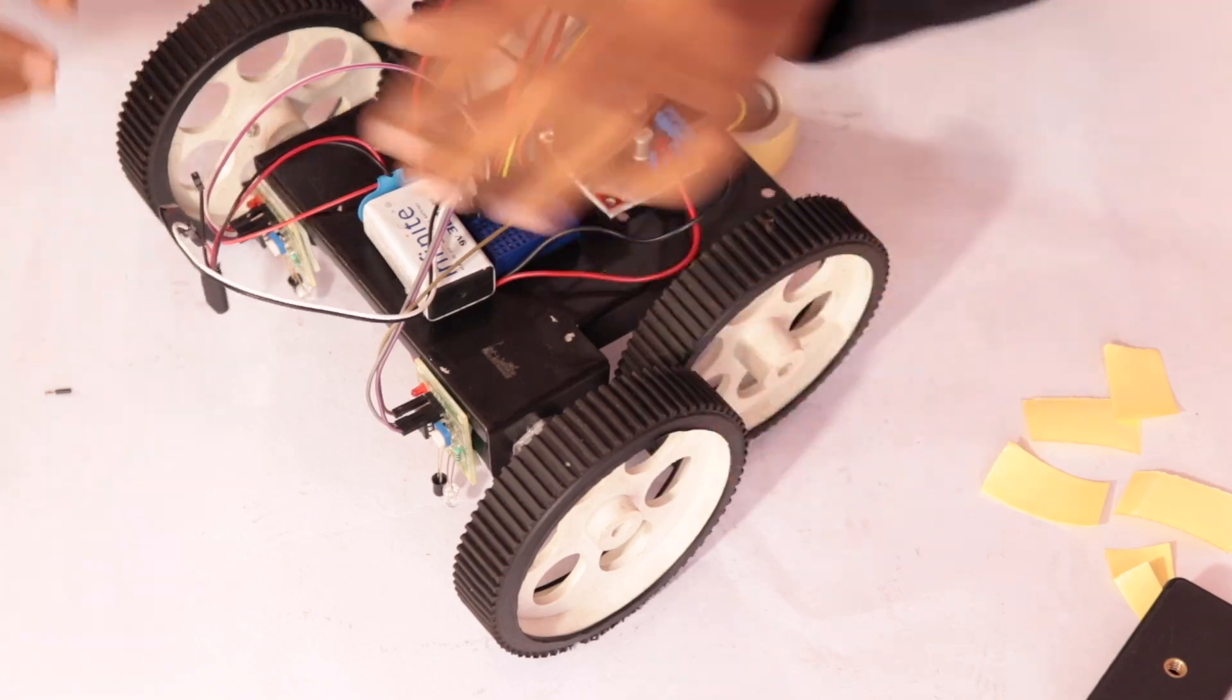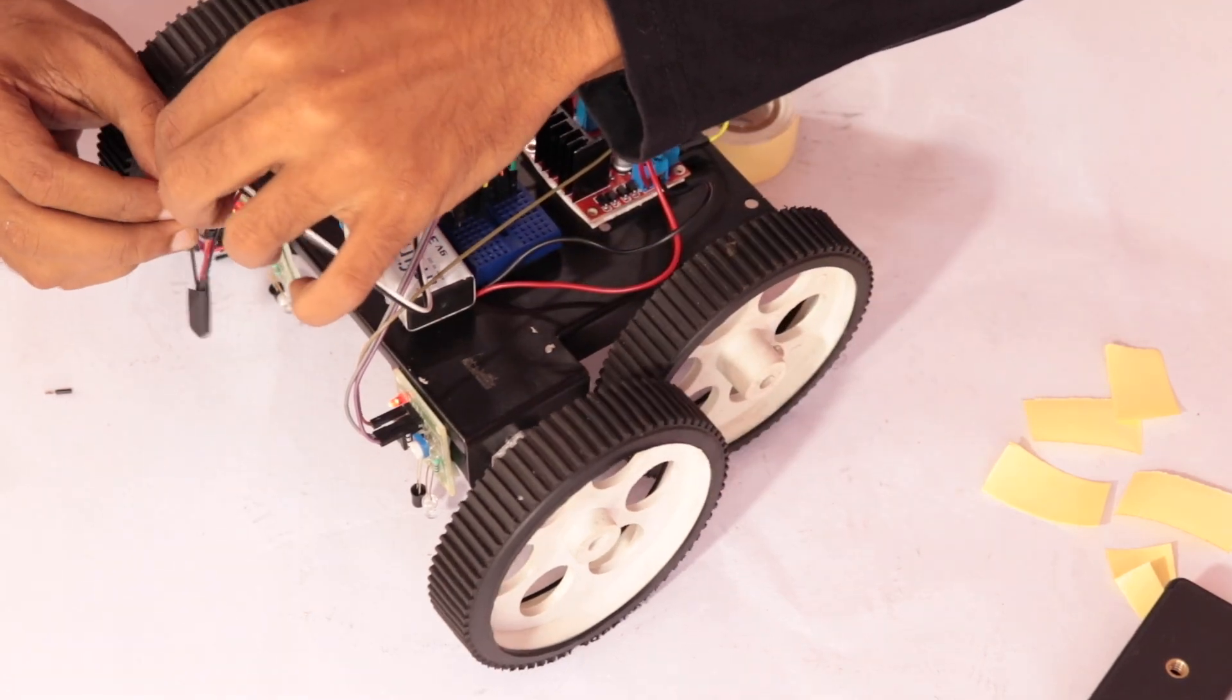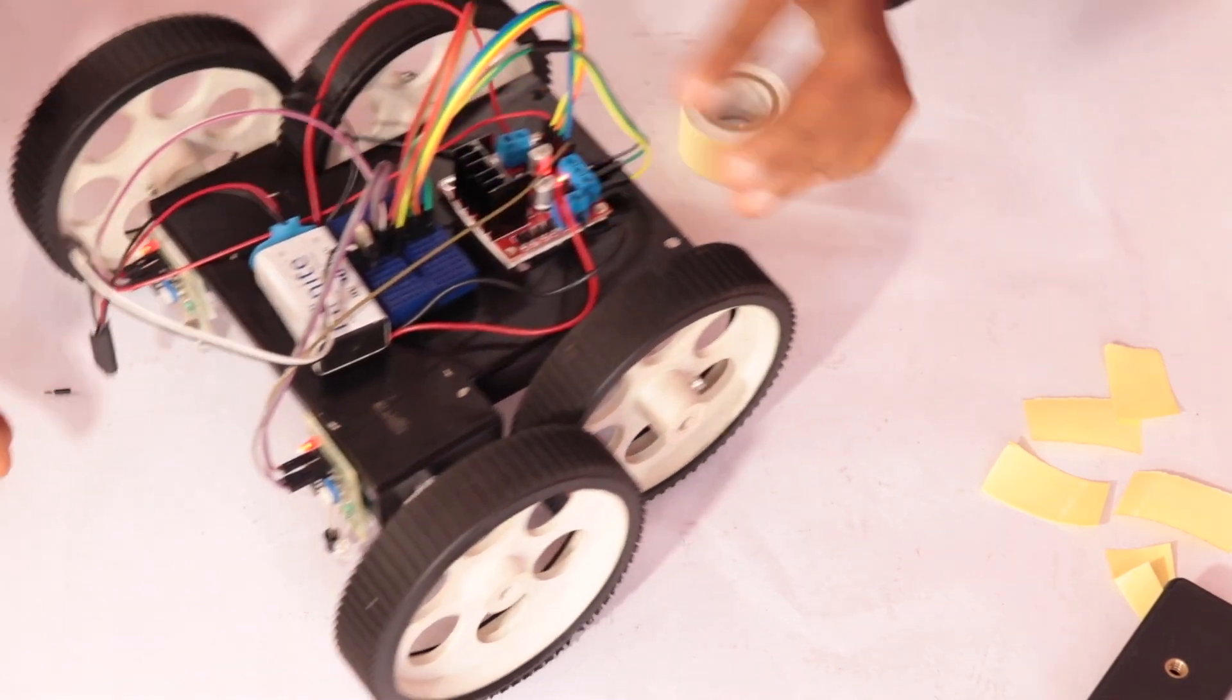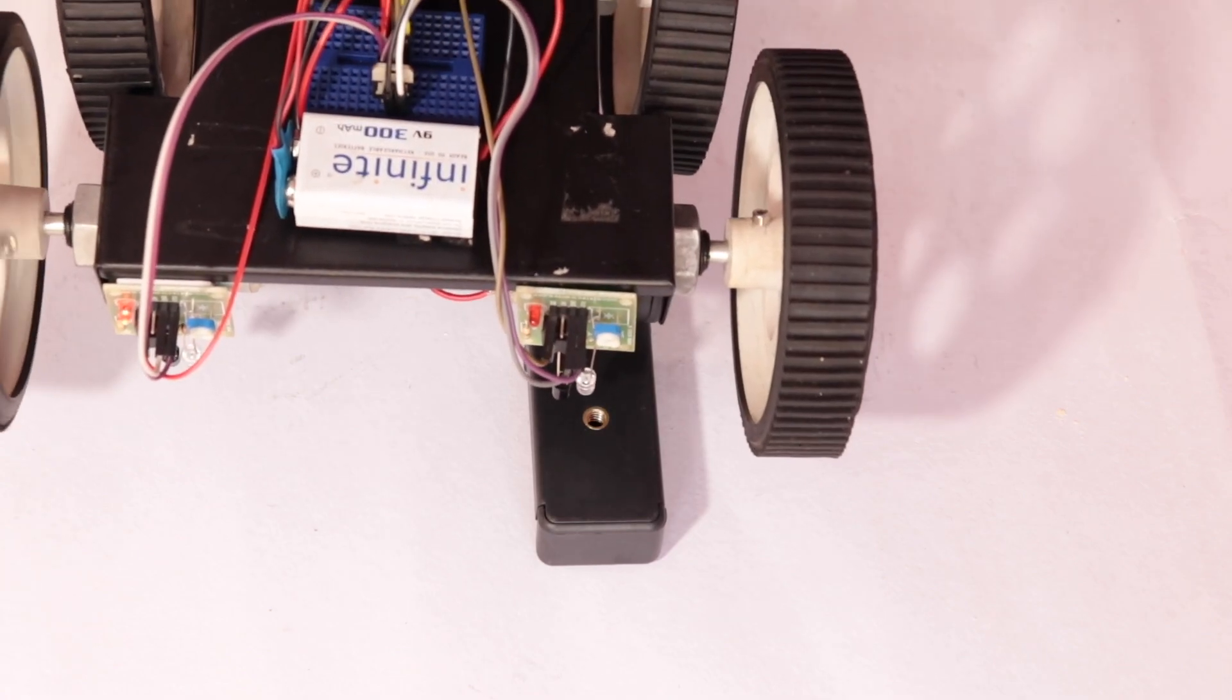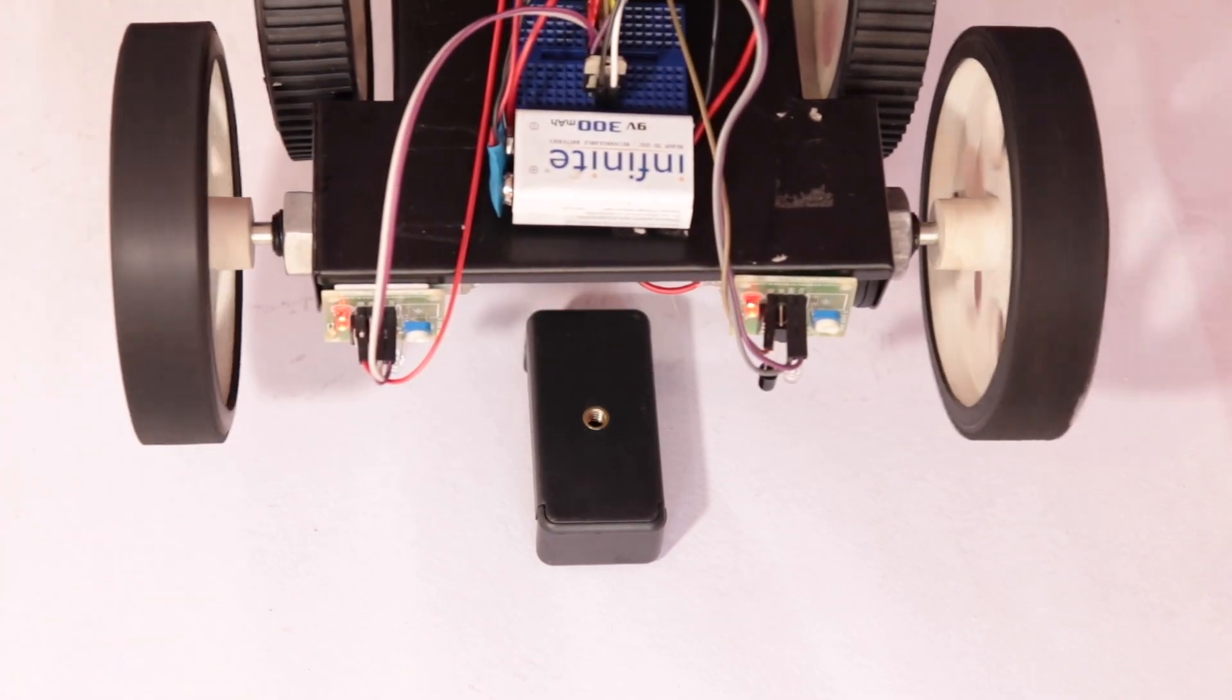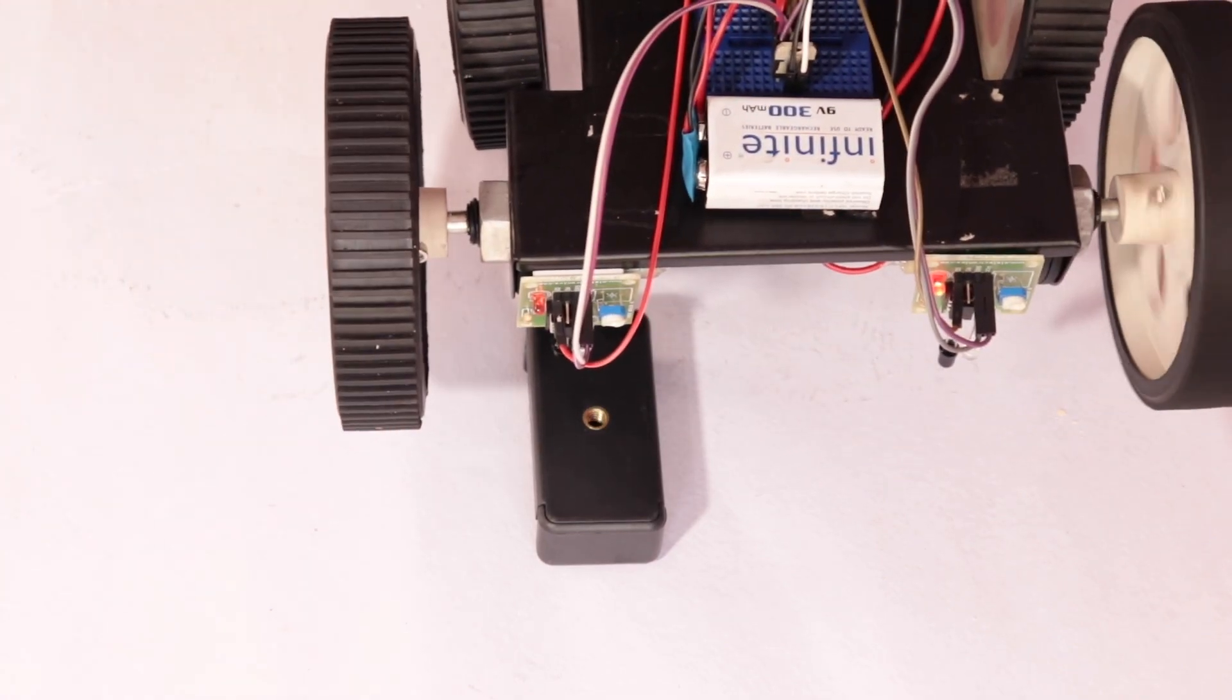Adjust the sensitivity of the IR sensor to fine-tune the detection. Your line follower robot without microcontroller should now start following the line automatically.